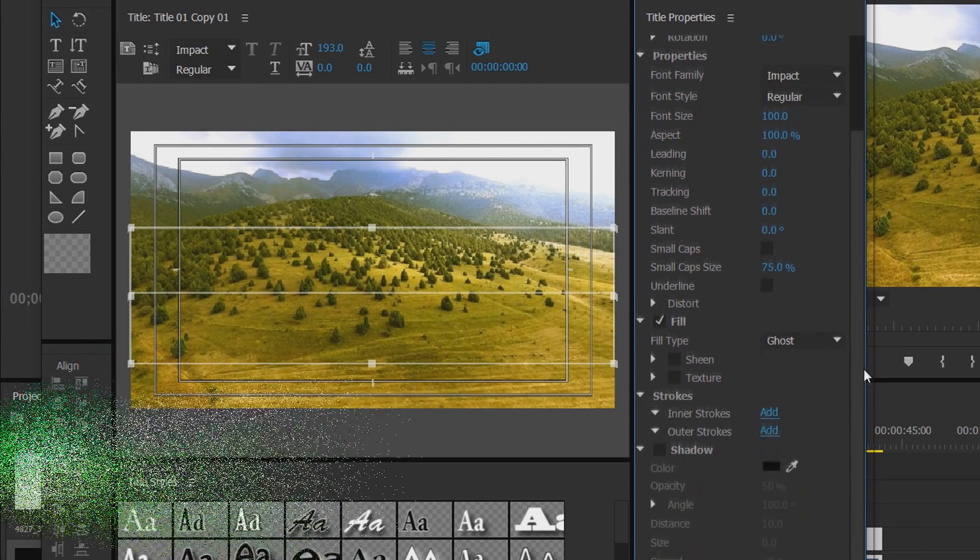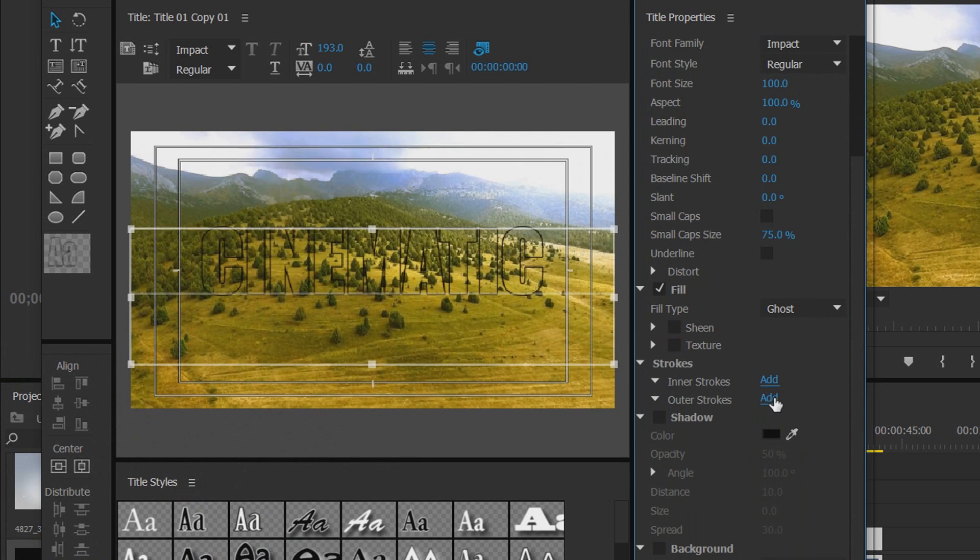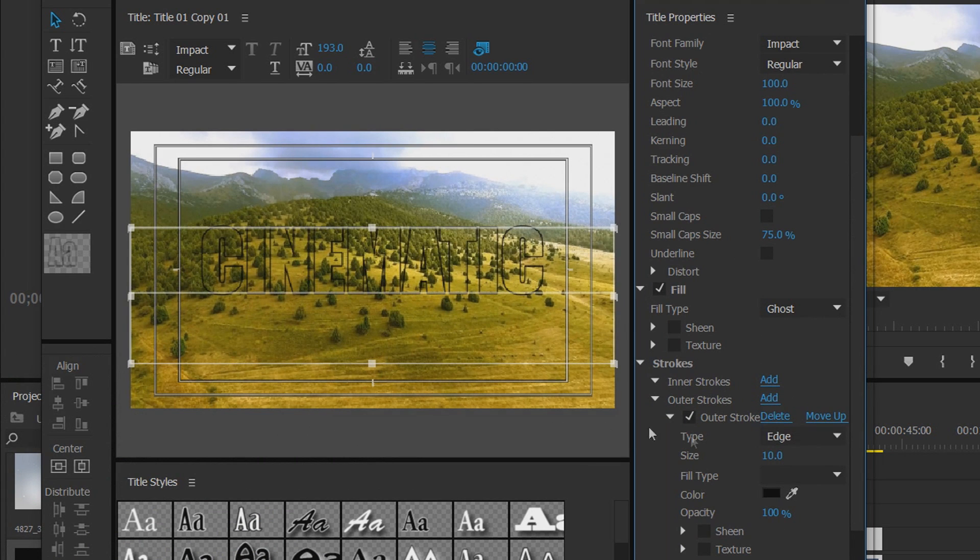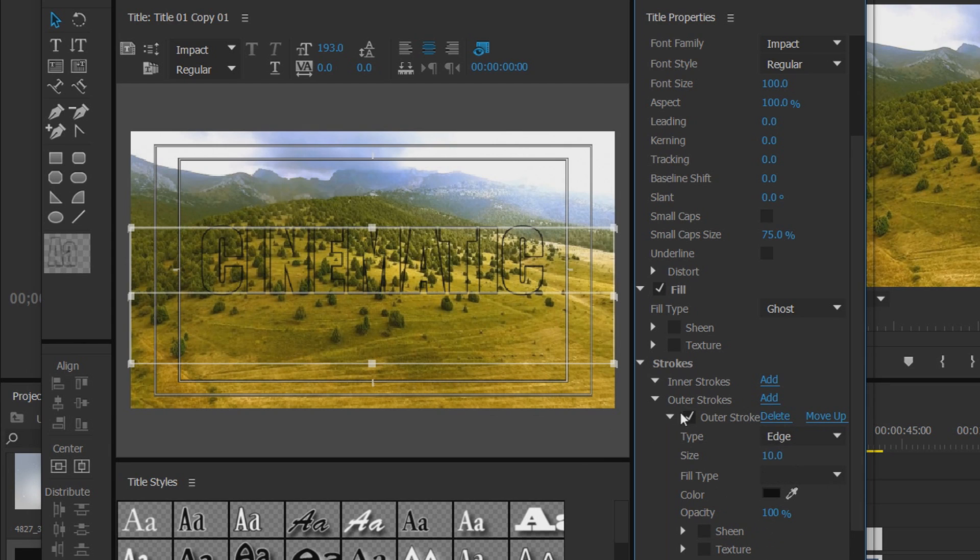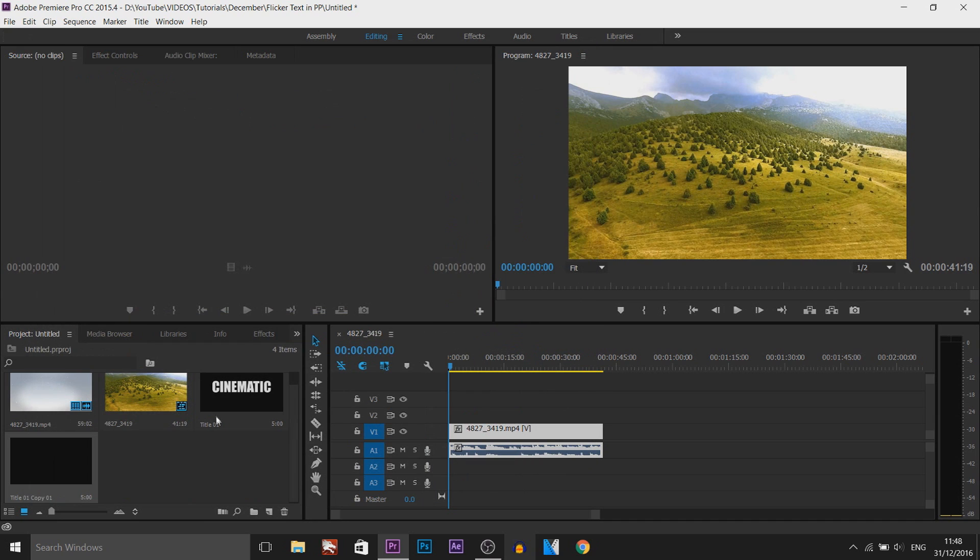The next thing you can do, it's optional, you can add a stroke. And I'm going to add a black stroke and I will keep it like that for now. Maybe put the size up just a bit. There we go and that's how I'm going to keep it. And I'm going to X out of this.